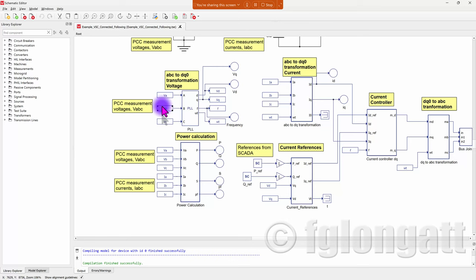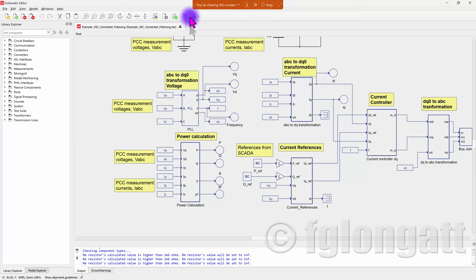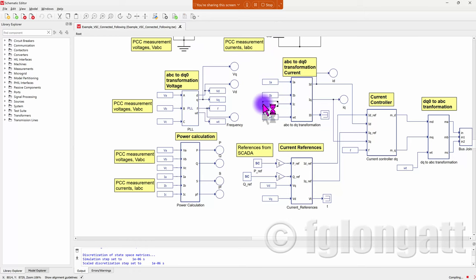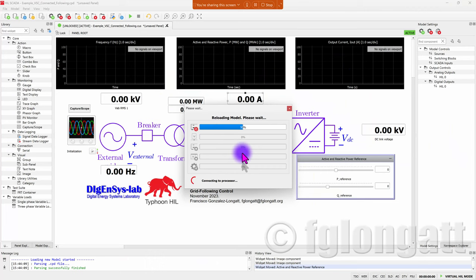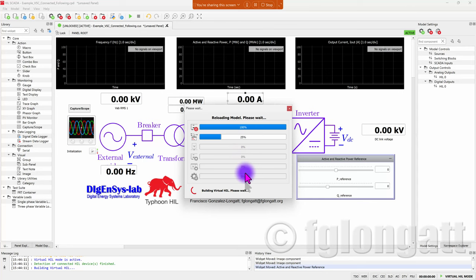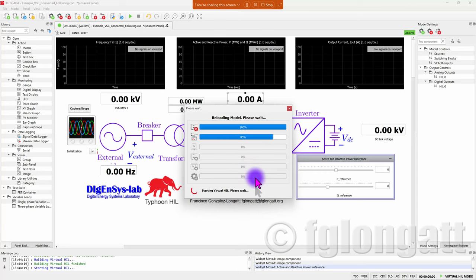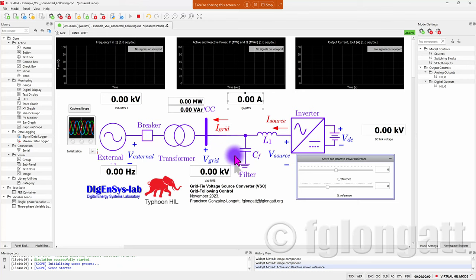The control is realized using DQ zero reference frame. Initially we take voltage measurements from ABC and convert them to DQ; we do the same with the currents and then go to a current controller. The references for those current controllers come from the power calculation. I am compiling this model and after compilation I will be able to run the simulation using the Typhoon HIL SCADA. Let me now open the SCADA. Right now we are loading the model inside the real-time simulator.